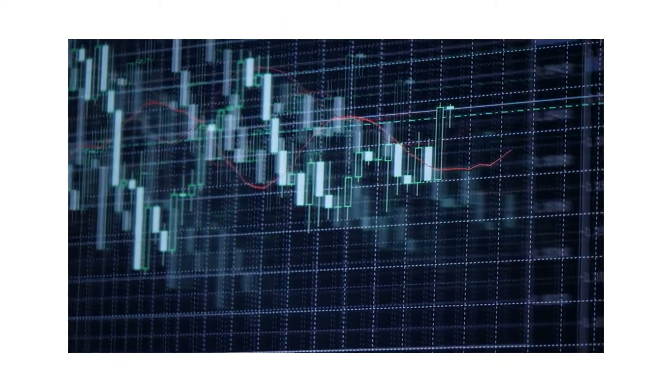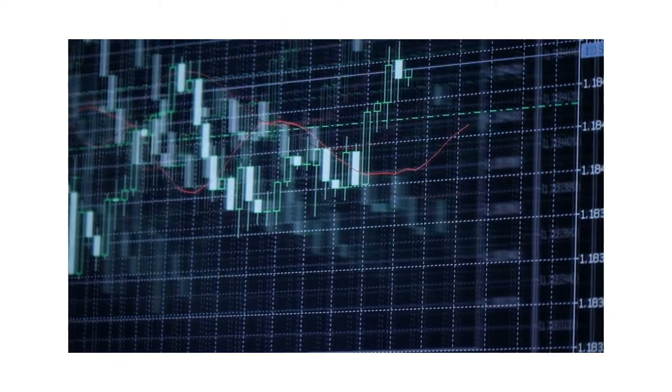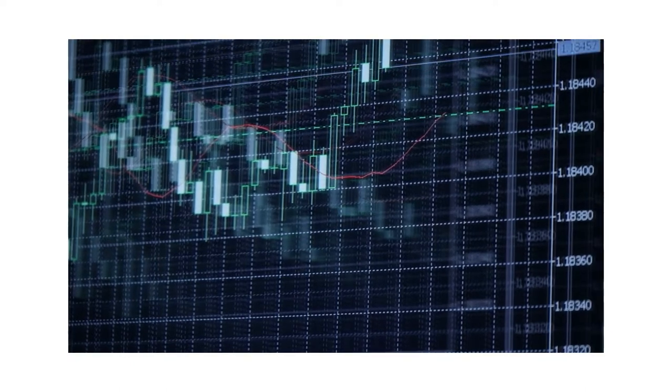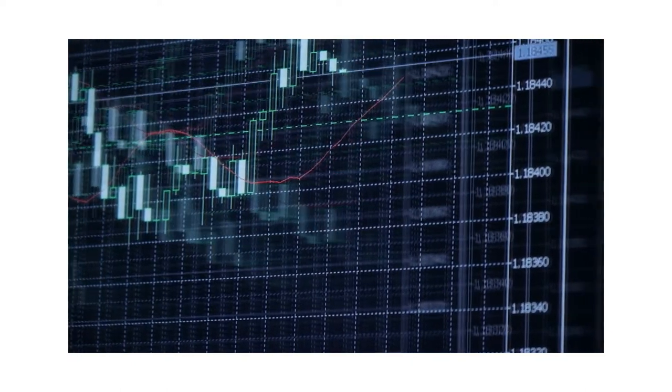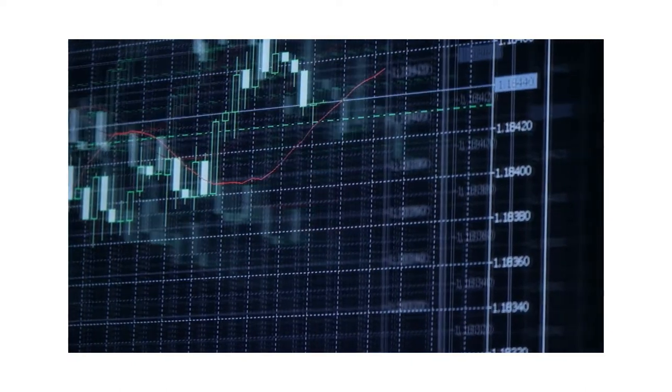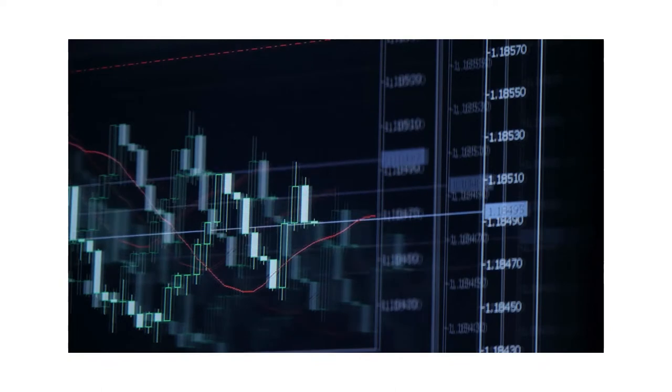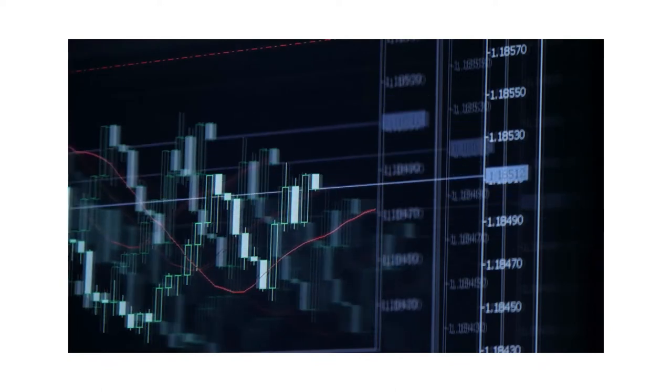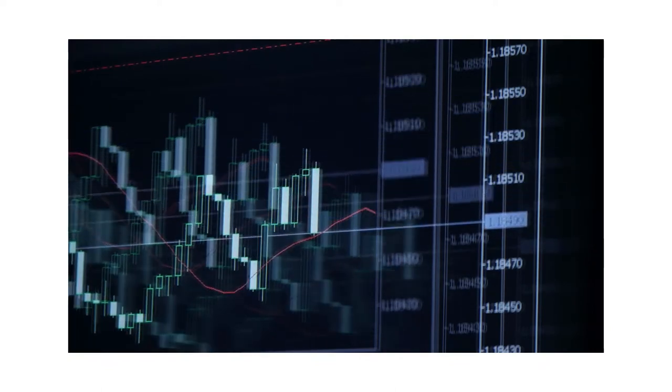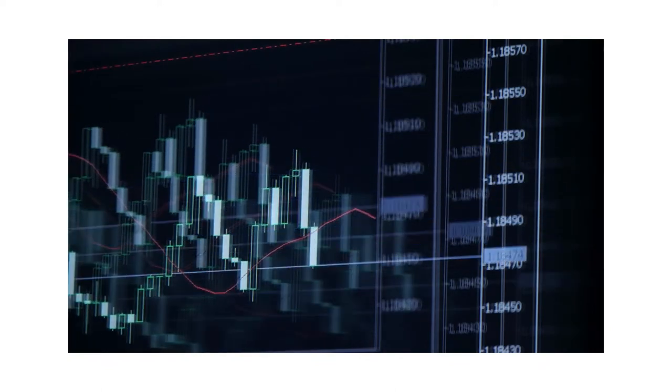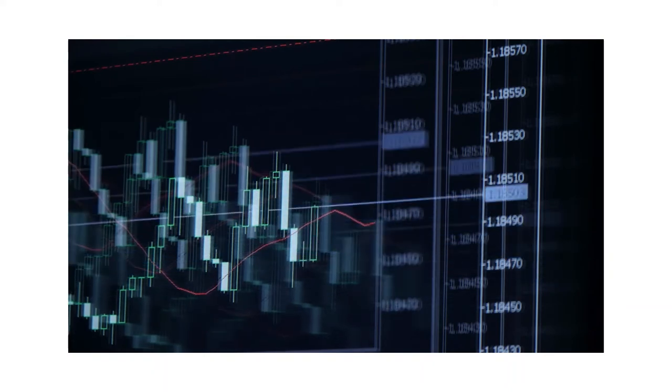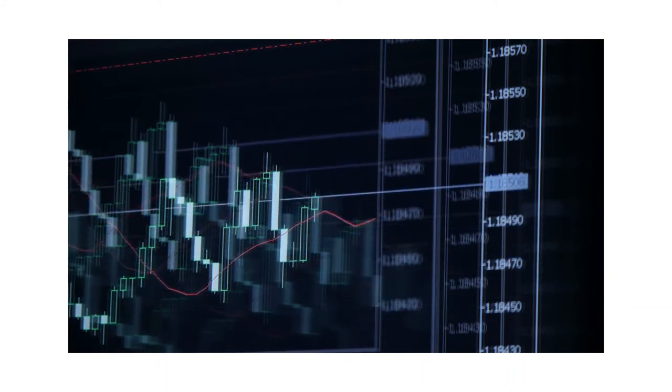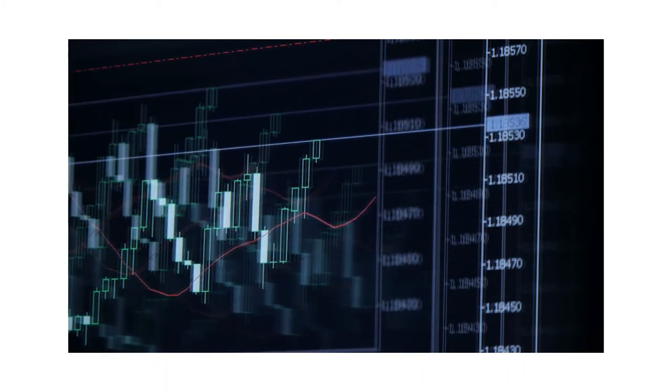If you want to earn some additional cash, you have the choice of trading before or after work if you live in the United States and have a regular 9 to 5 job. Selecting the most active currency pairings with the biggest price movement is the best strategy for trading throughout these time periods.